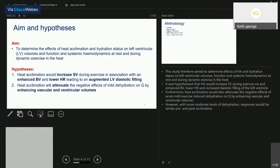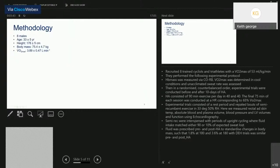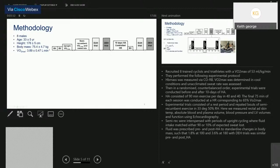We hypothesized that heat acclimation would increase stroke volume during euhydrated exercise as well as with mild dehydration, associated with enhanced blood volume, lowered heart rate, and augmented diastolic filling of the left ventricle. However, with more moderate body mass loss, responses pre and post acclimation would be similar. Eight trained male cyclists and triathletes with a VO2 max of approximately 53 ml/kg/min were recruited. Hemoglobin mass was measured in duplicate before VO2 max testing and determination of pre-acclimation sweat rate.